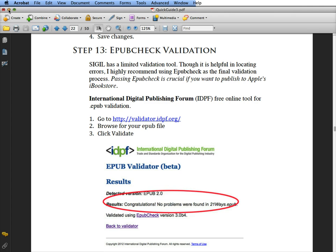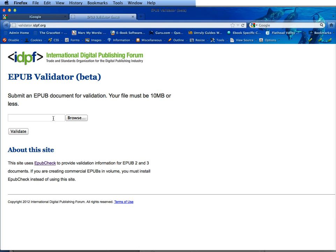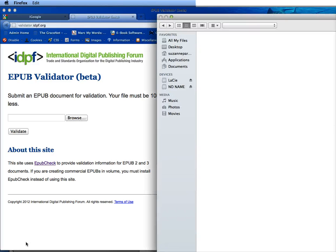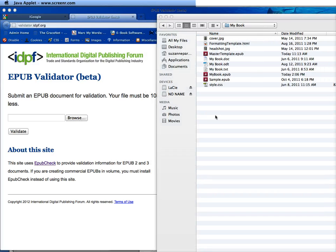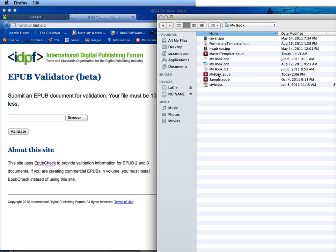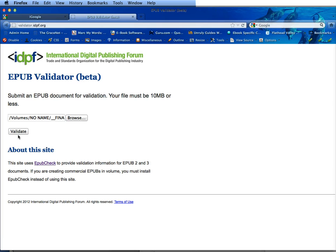When you go to the site, which is right here, you will have a field and a browse button, then you click validate. So you browse for your book, search for your book, find it here, click open, and then click validate. Depending on the file size it might take a while.